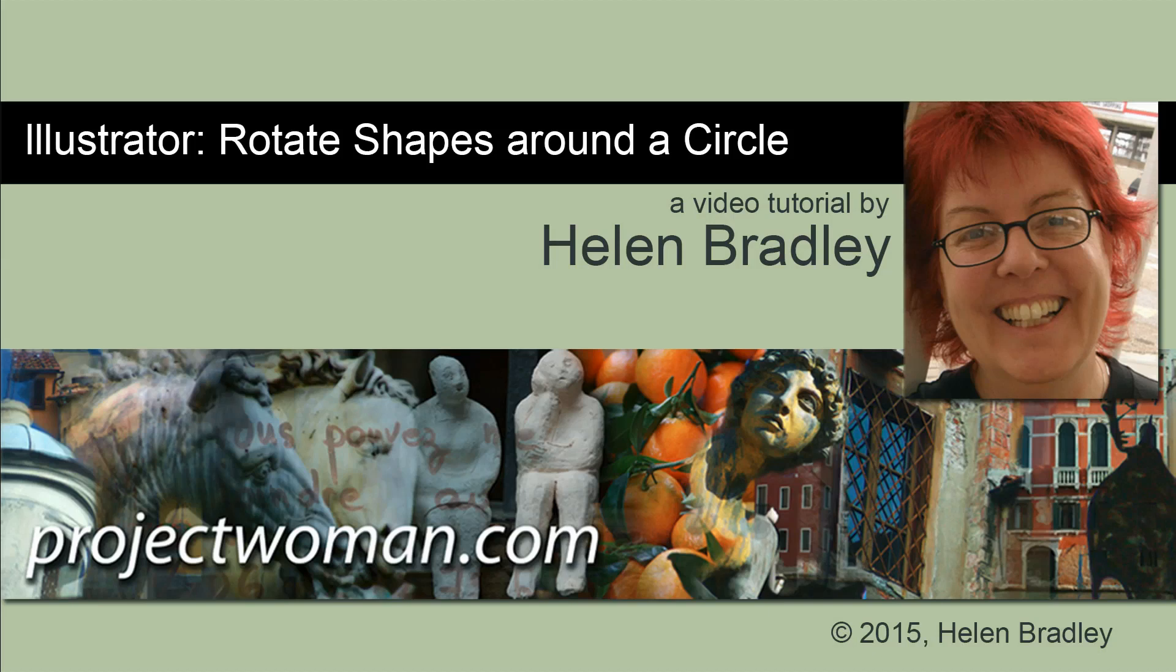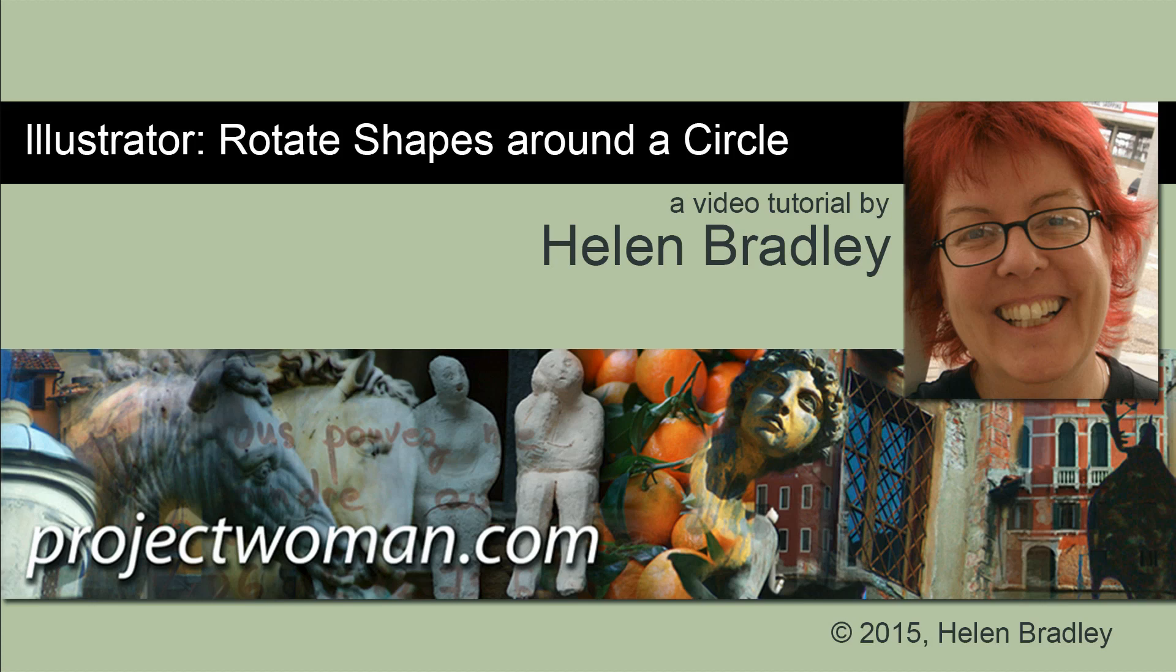Hello. I'm Helen Bradley. Welcome to this video tutorial on rotating shapes around a circle in Illustrator.